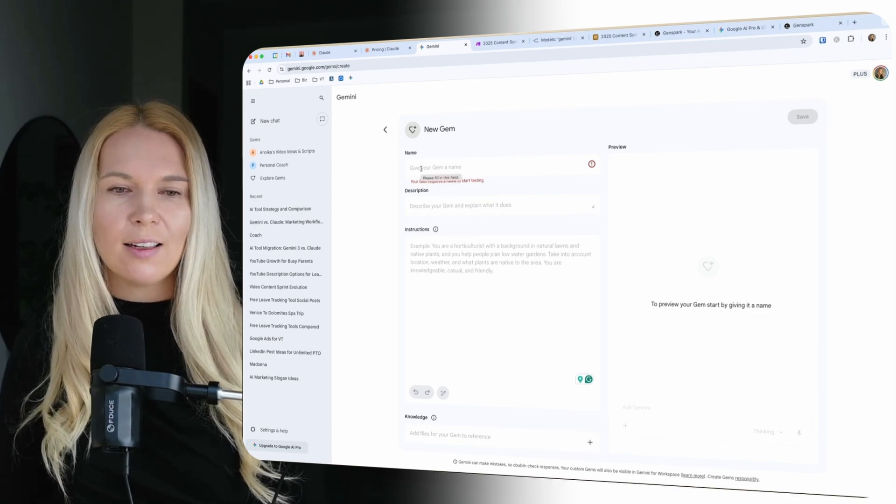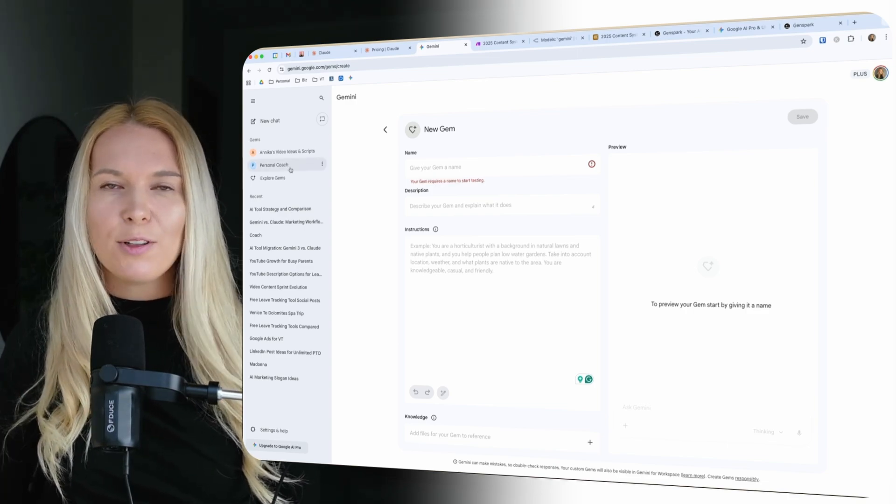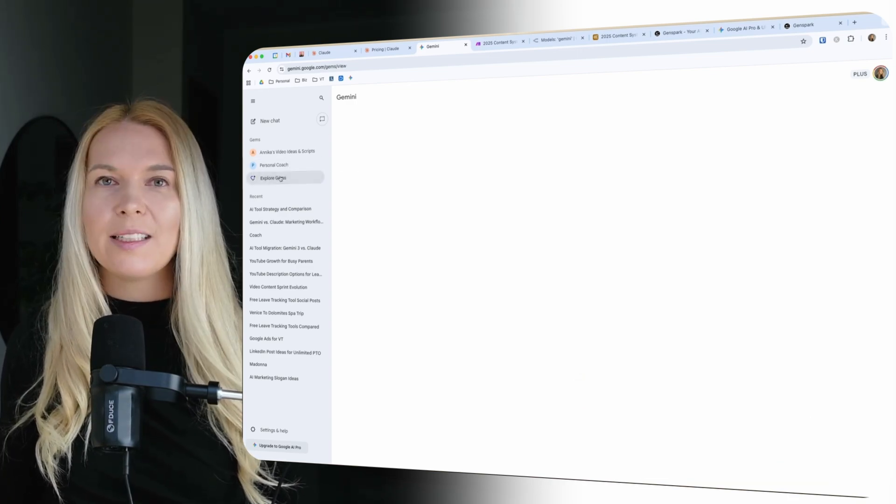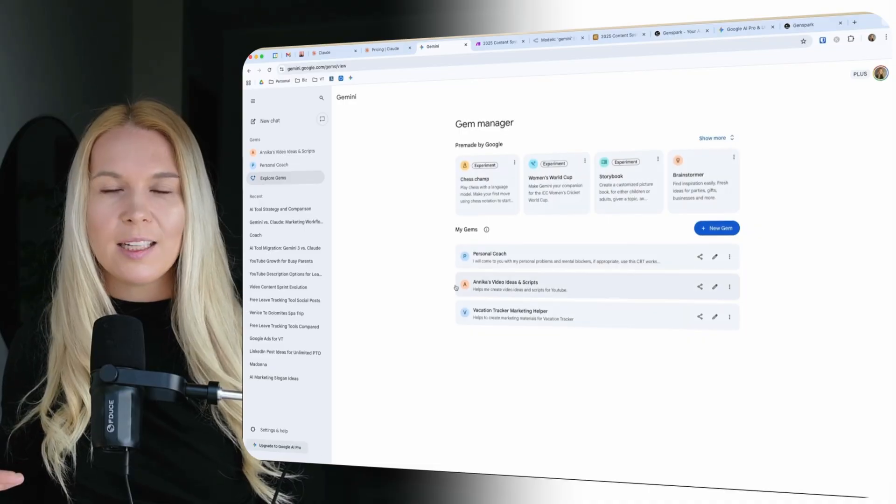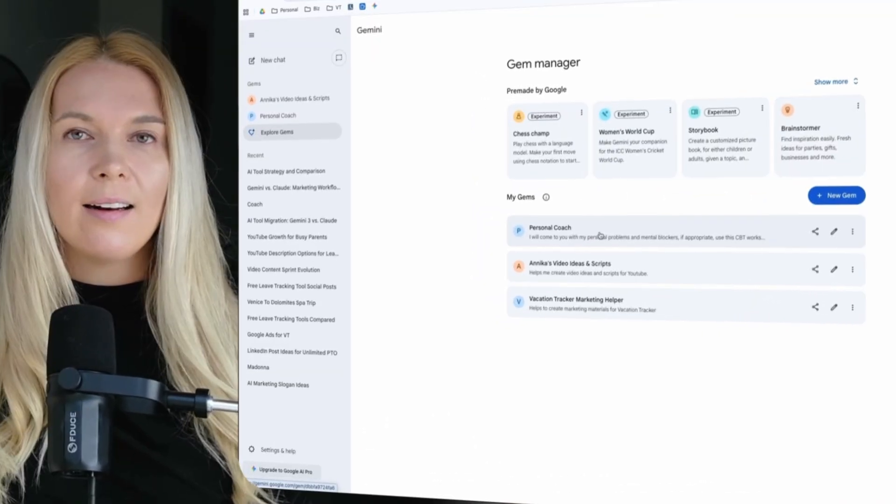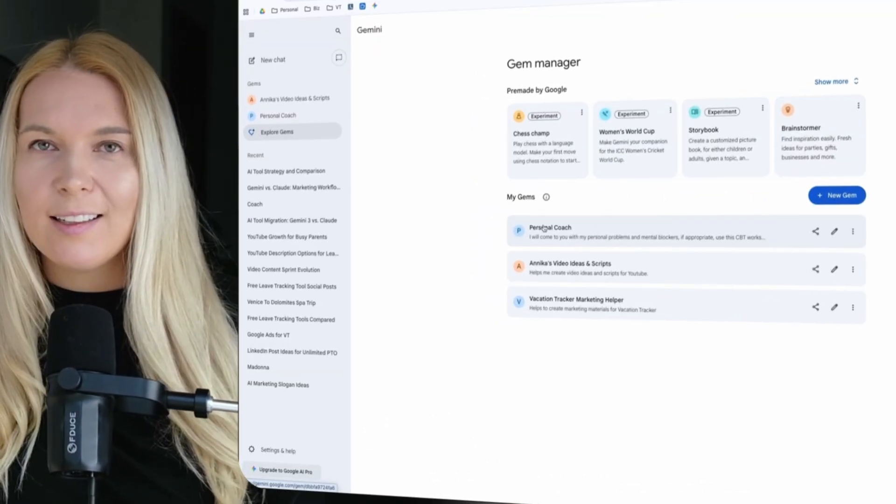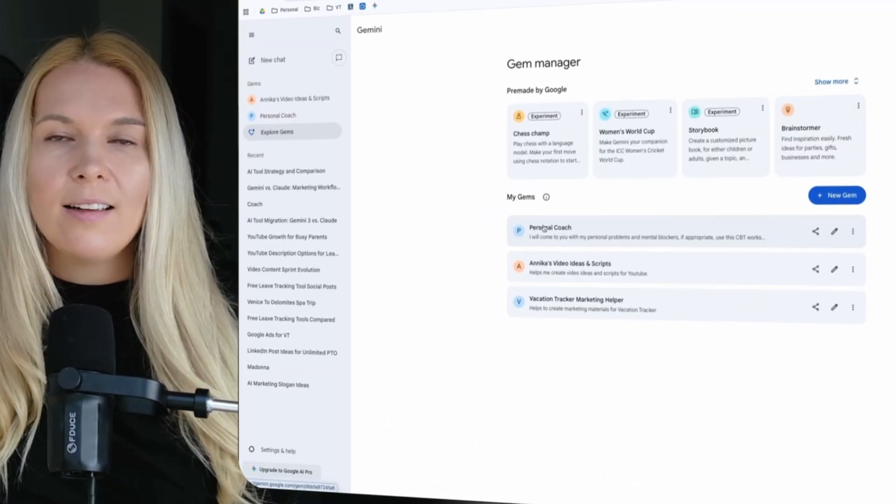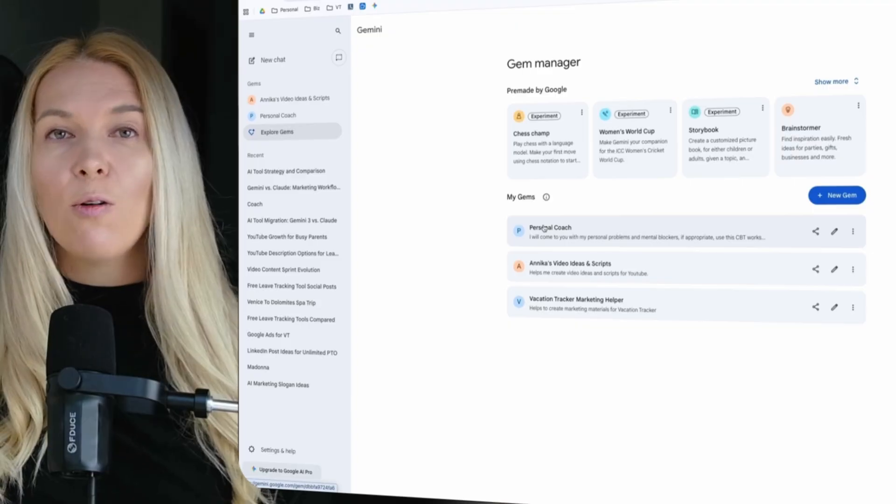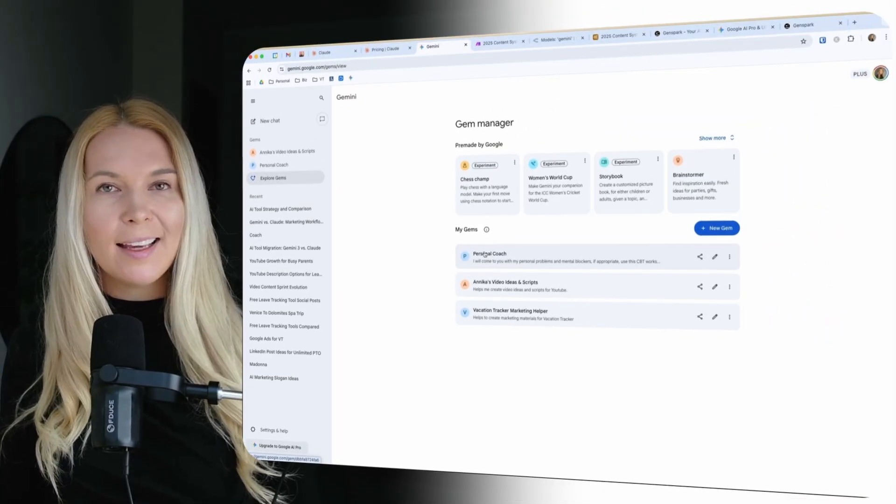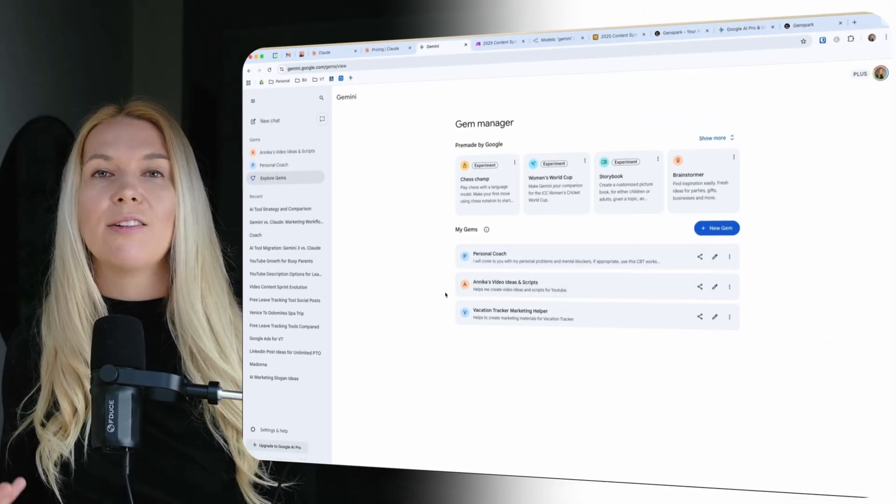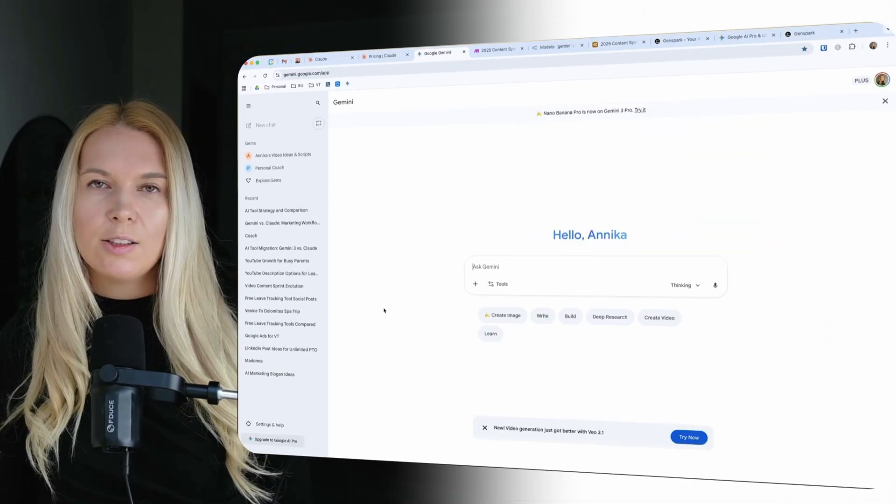And then I have these really specific projects that I can start chatting with. For example I have created a personal coach who is helping me through some mental blockers. Another gem that is helping me with video ideas and scripts. And another one that has all the context and information about my day job and helps me create marketing materials for that as well.